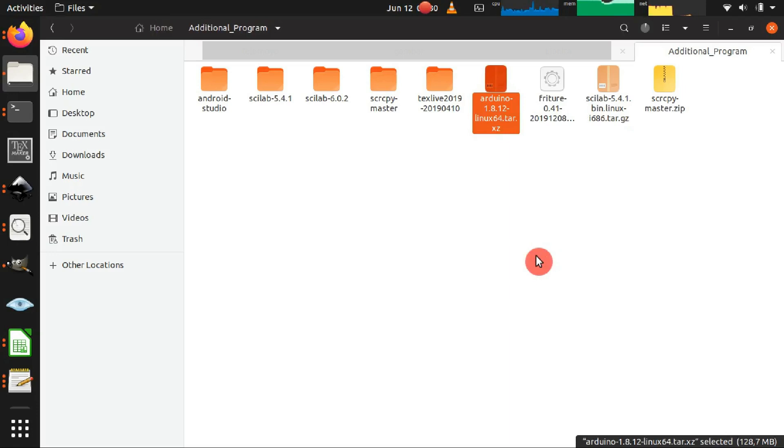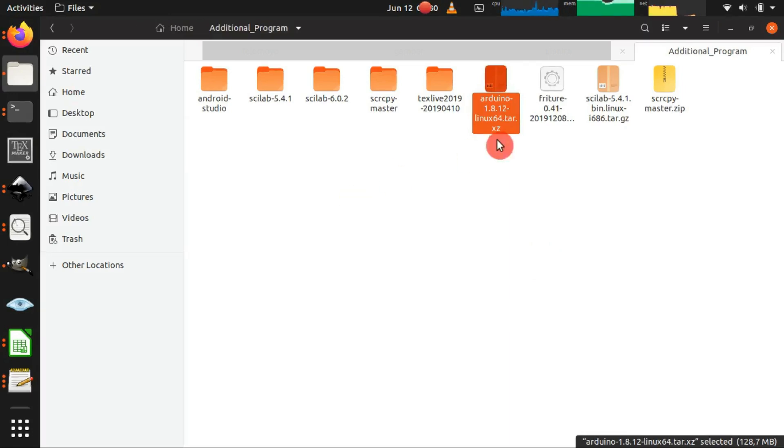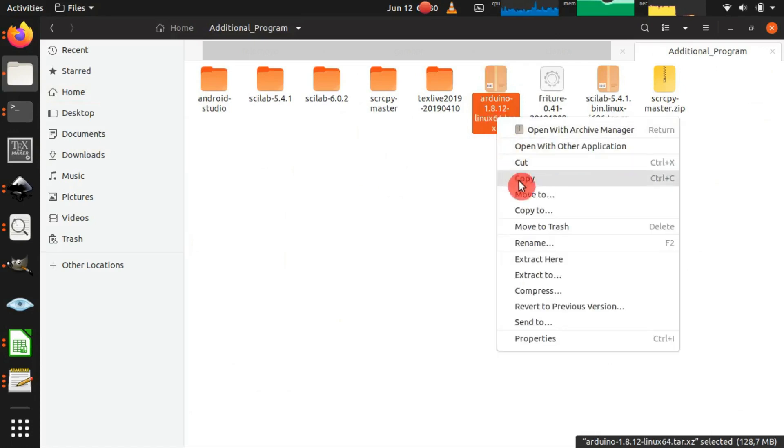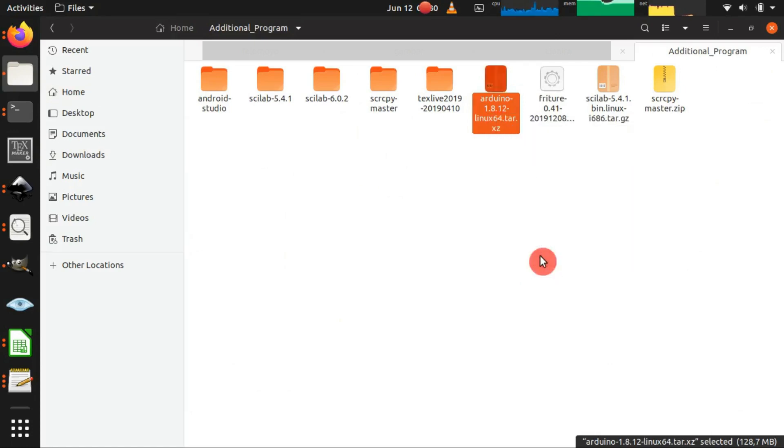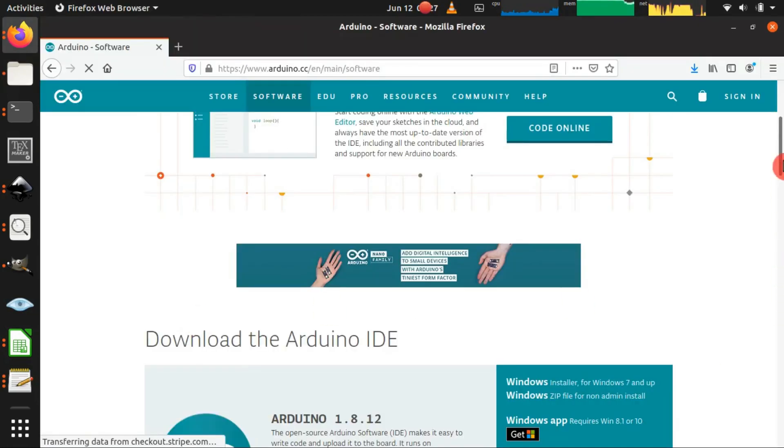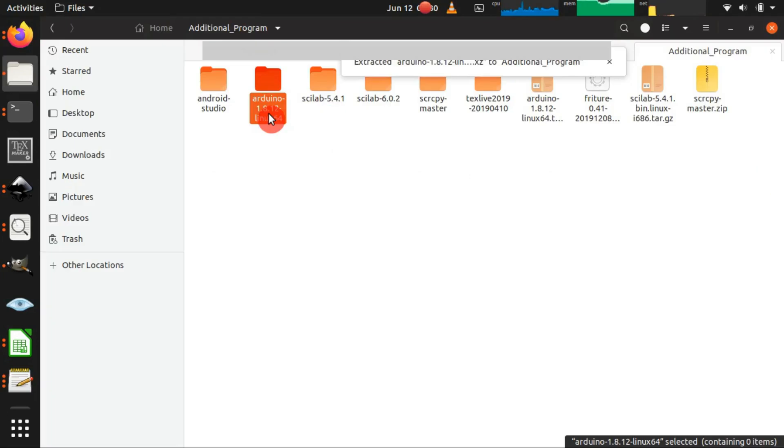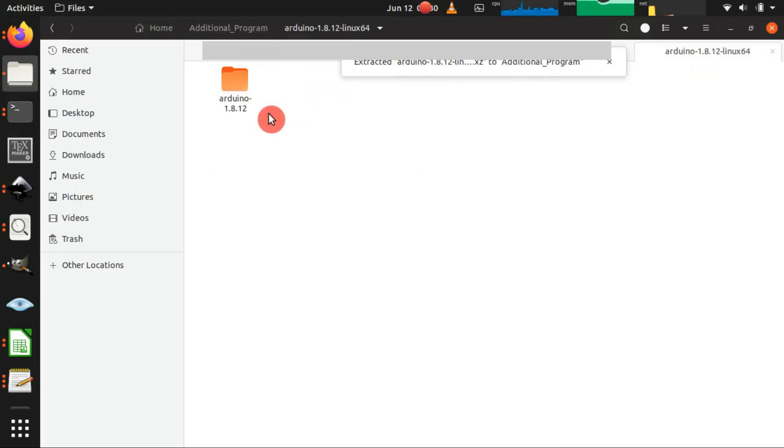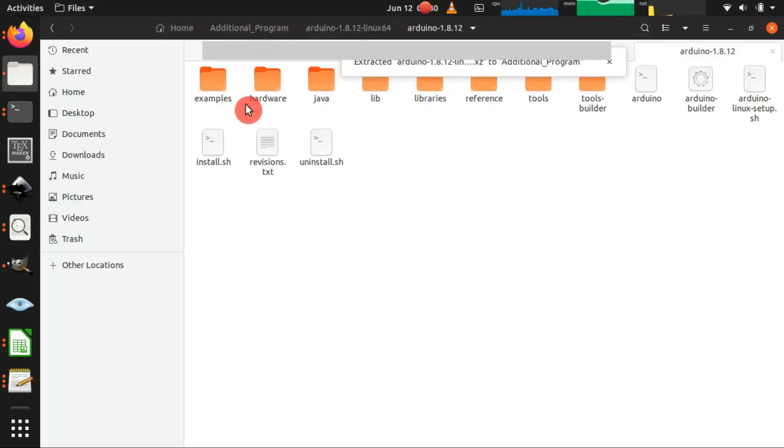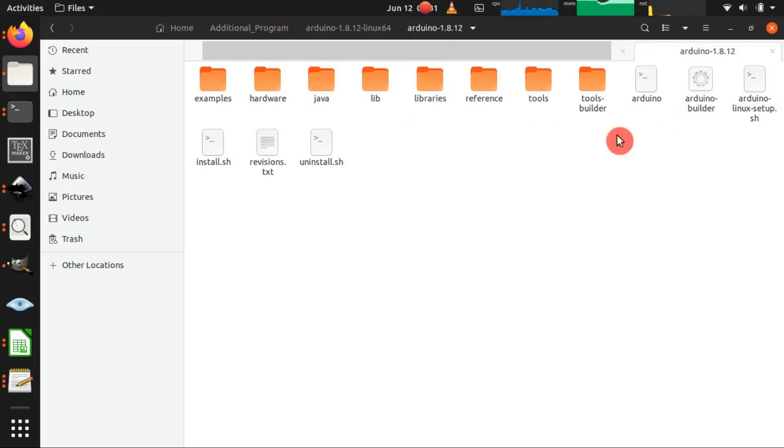Then we extract the tar file just by clicking on the file and then we choose extract here. After the extraction was finished we have to get into the folder to find the install.sh file.